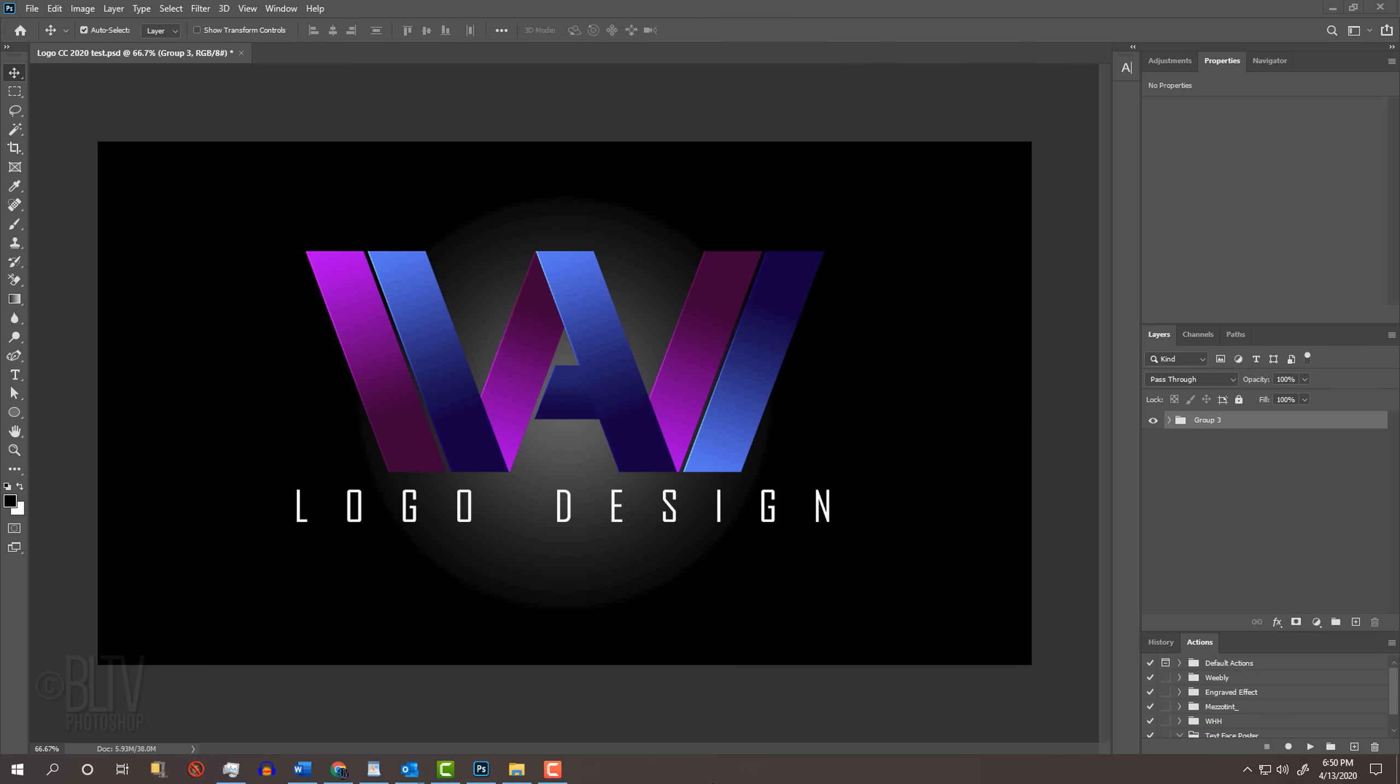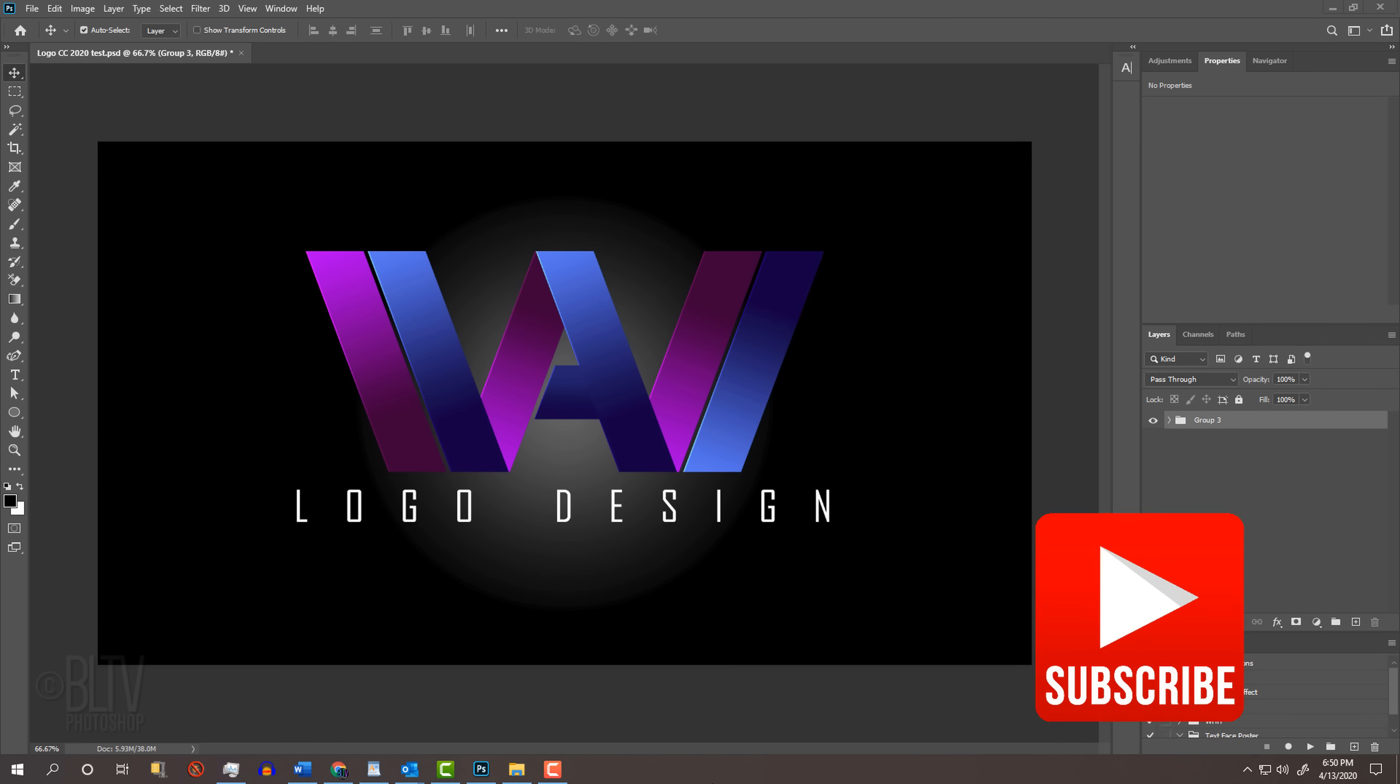Before we begin, if you're not already a subscriber to Blue Lightning TV, click that small subscribe button at the lower right corner to let you know as soon as I upload new Photoshop tutorials.